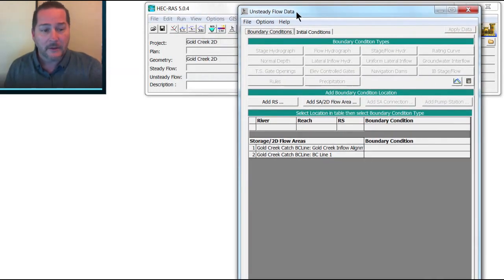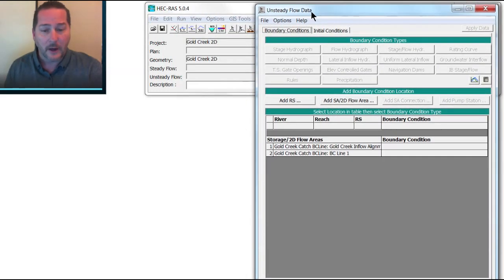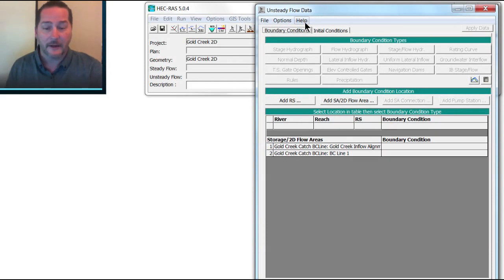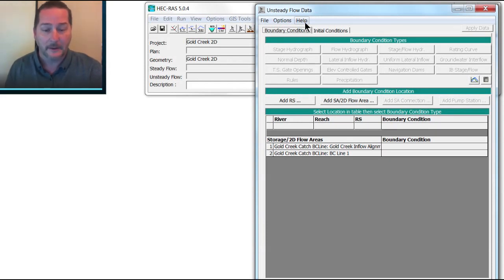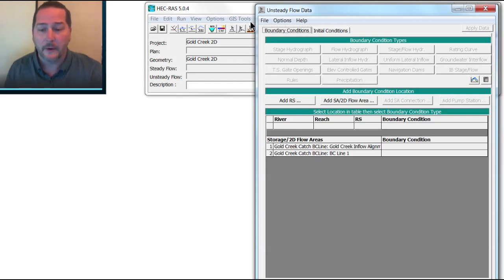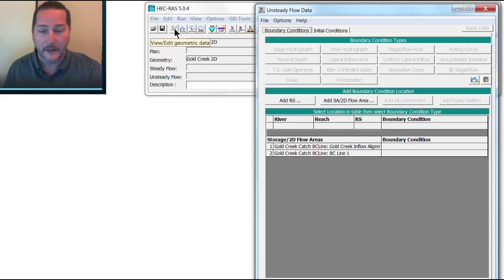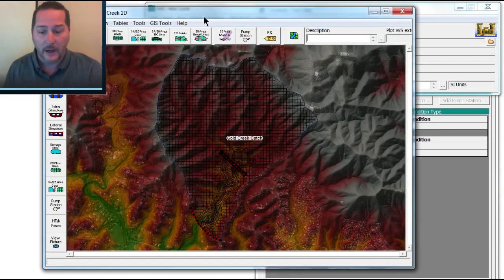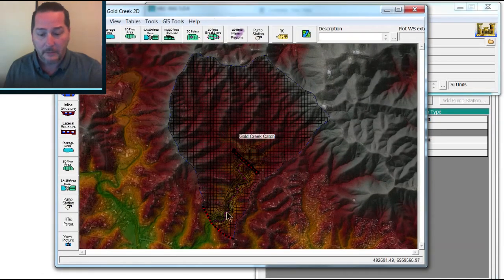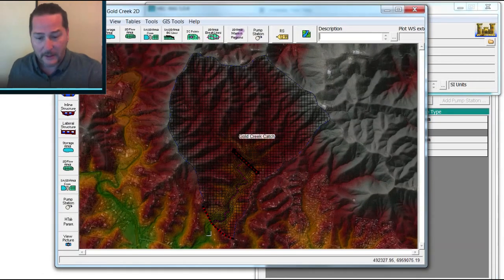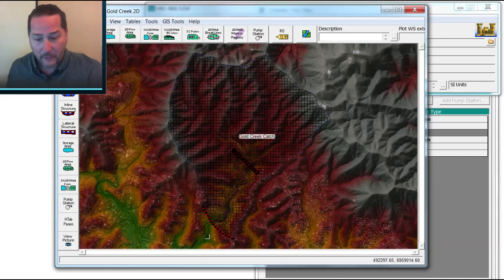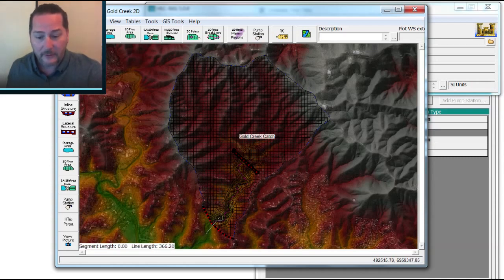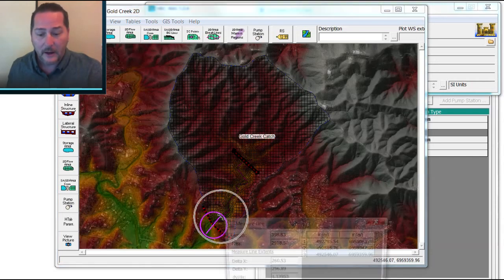One handy thing that you could do in the geometry viewer that's not quite as handy in RAS Mapper is to measure the slope of your line. Now you're supposed to grab the energy gradient, but at this point I'm just going to estimate what the energy gradient will be by going into my geometry and measuring using control on my keyboard, measuring what the alignment is. If I cross the channel here and up here in a couple of places and just double click...